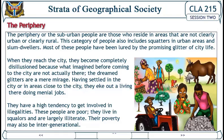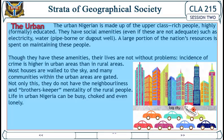The urban: urban Nigeria is made up of the upper class — rich people who are highly formally educated. They have social amenities, even if not always adequate, such as electricity and pipe-borne or dug-out well water. A large portion of the nation's resources is spent on maintaining these people. Though they have these amenities, their lives are not without problems — the incidence of crime is higher in urban areas than in rural areas. Most houses are walled, and many communities within urban areas are gated. They do not have the neighborliness and brother's-keeper mentality of rural people, and life in urban Nigeria can be busy, choked, and even lonely.